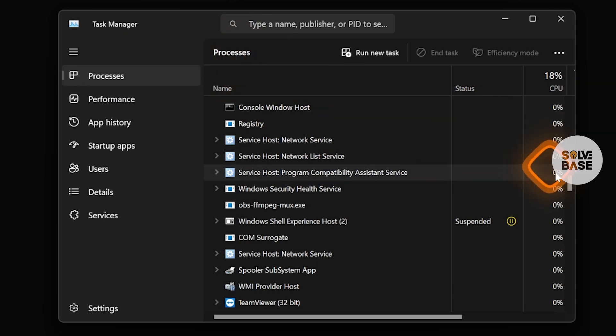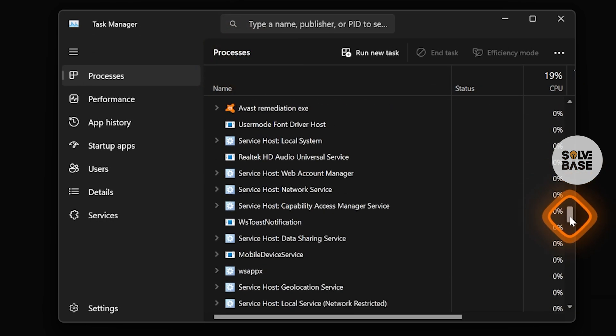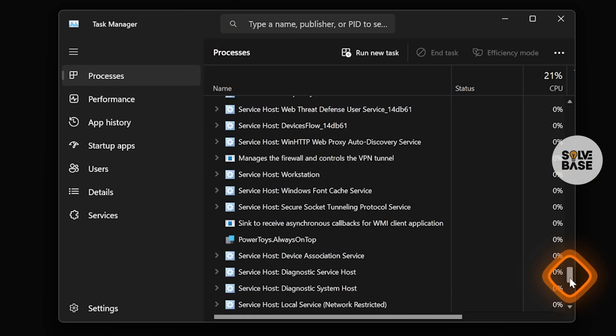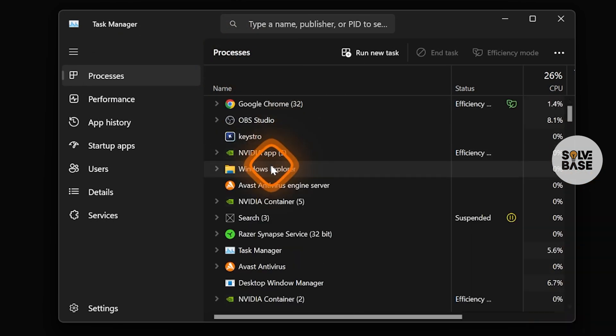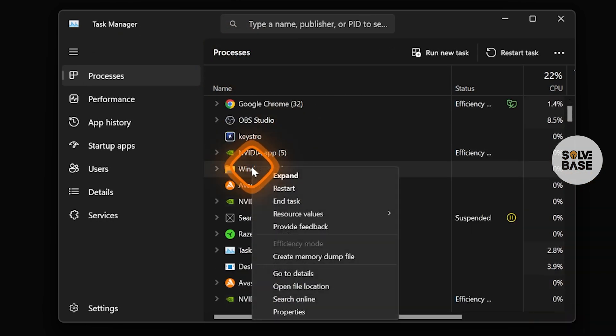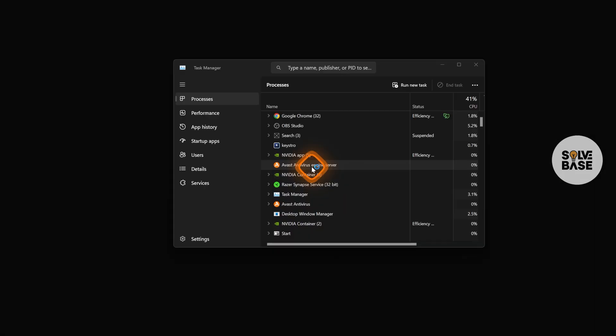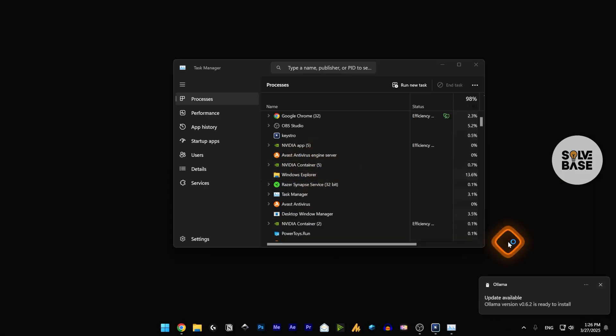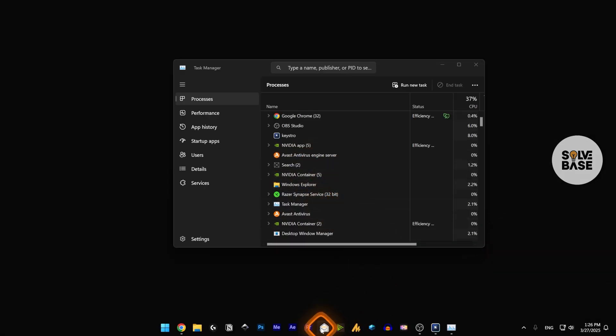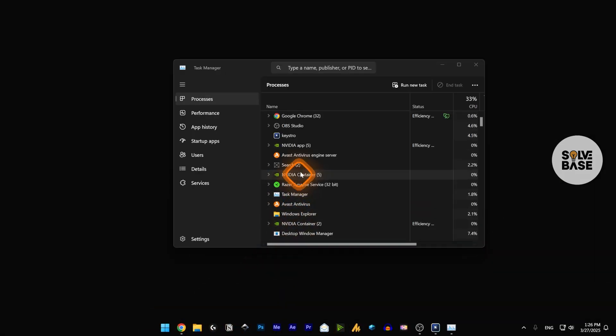Now inside Processes, we're going to look for Windows Explorer. We need to right-click it and then restart it, which is going to restart everything. And now our taskbar should be working.